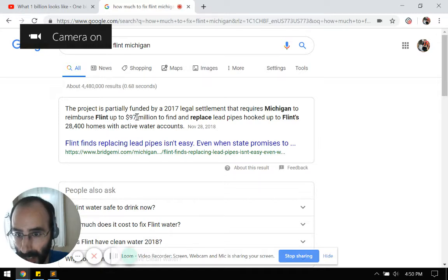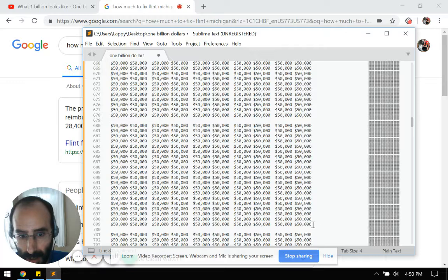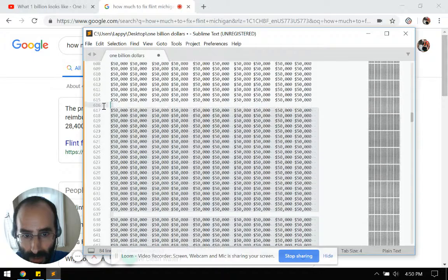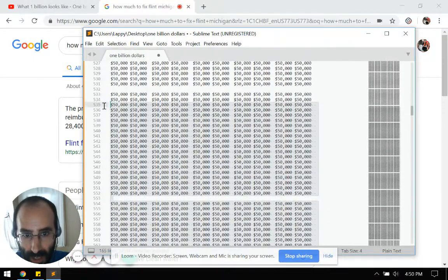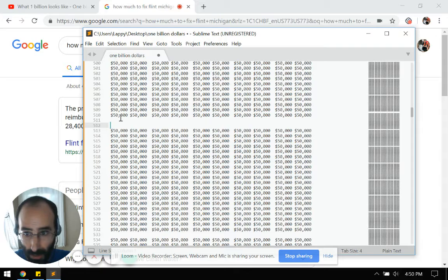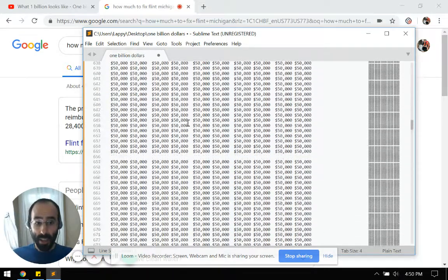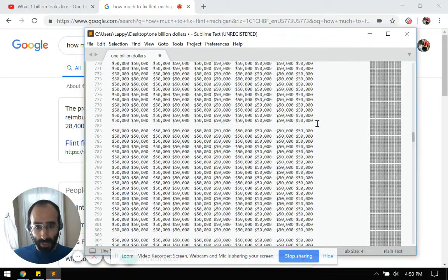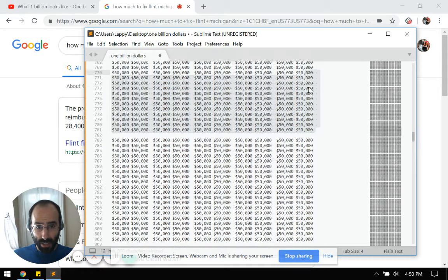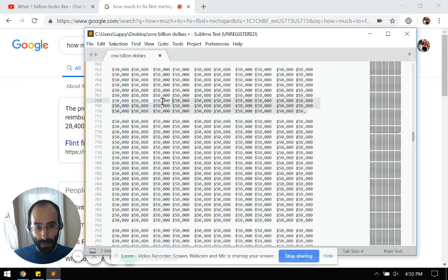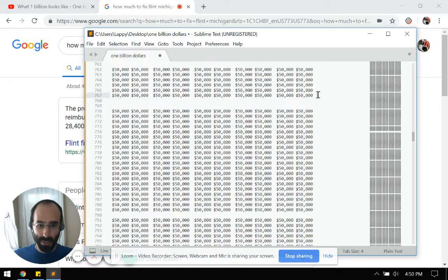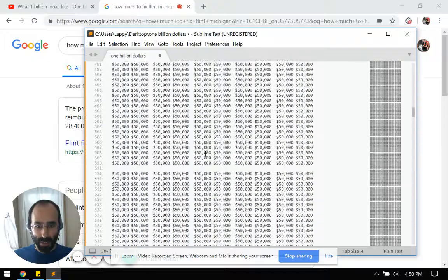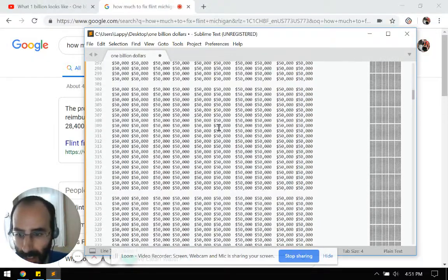Now, how much to fix Flint? Reimbursed Flint up to $97 million, right? So let's go here. Each of these is 10. So that's $10 million, $20 million, $30 million, $40 million, $50 million, $60 million, $70 million, $80 million, $90 million, that's $90 million that I just selected. Now, that did seem like a lot of money. That was $90 million, but it wasn't $90 million, it was $97 million, right? So one, two, three, four, five, six. There's six, I'll just delete it. And seven, $97 million.